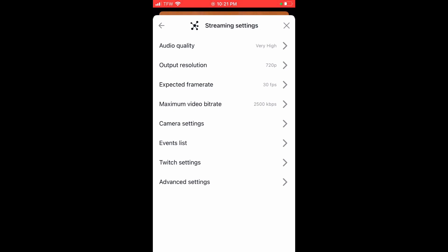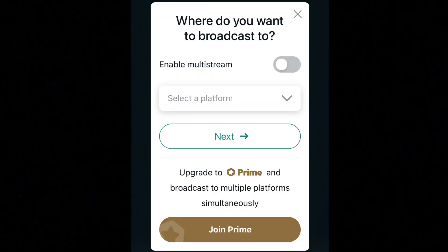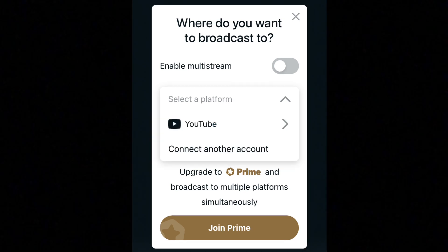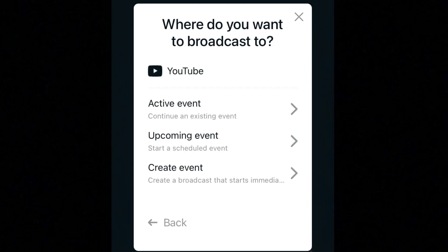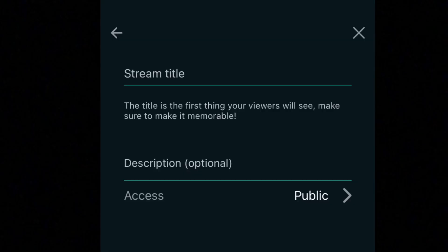Now press Go Live. It will bring up a screen where you press the dropdown that says 'Select Platform' and choose YouTube. Then press 'Create Event.'